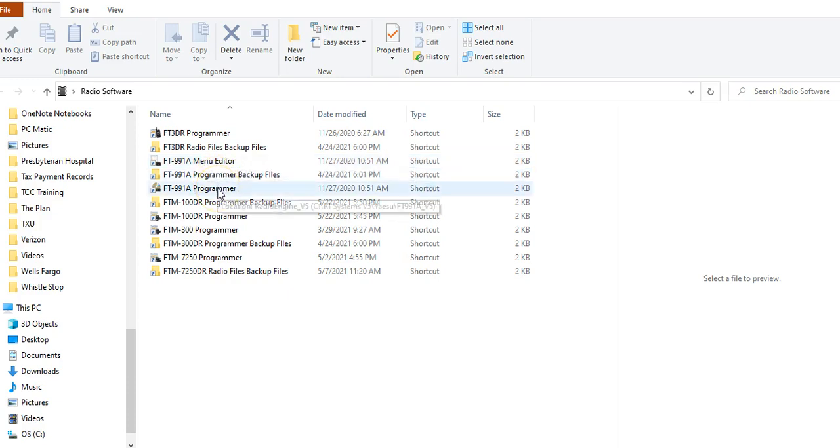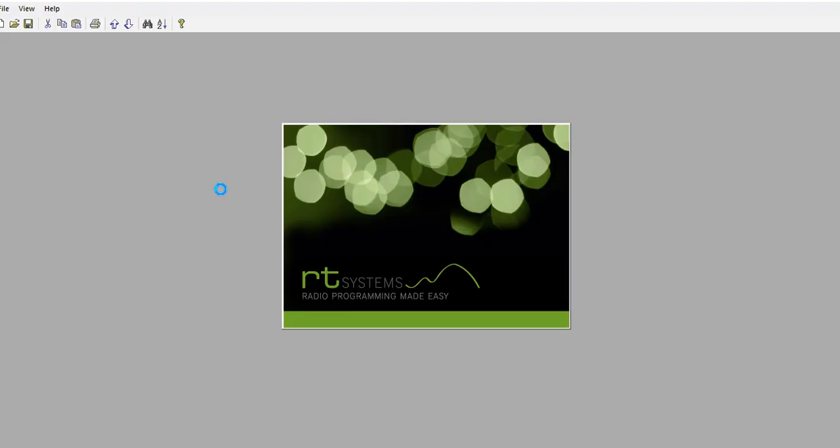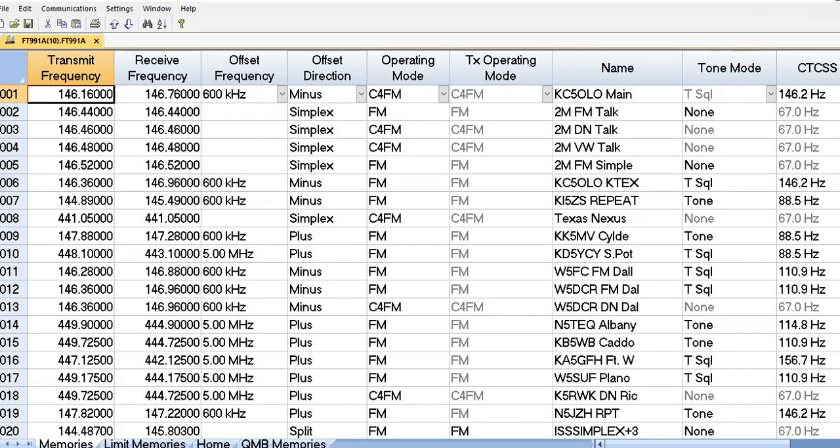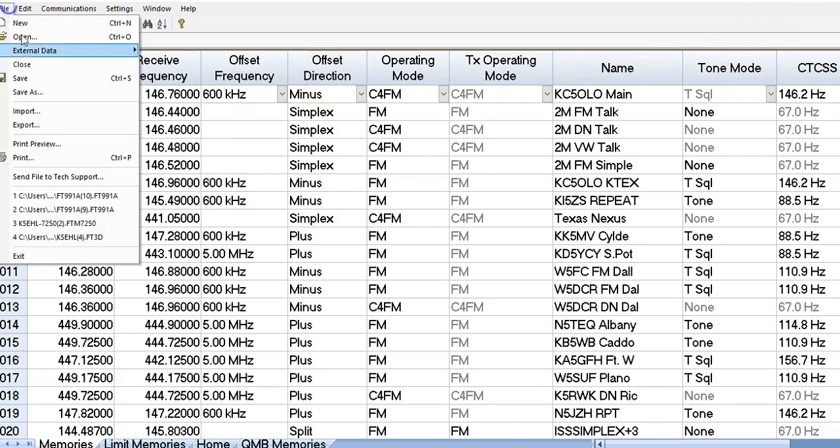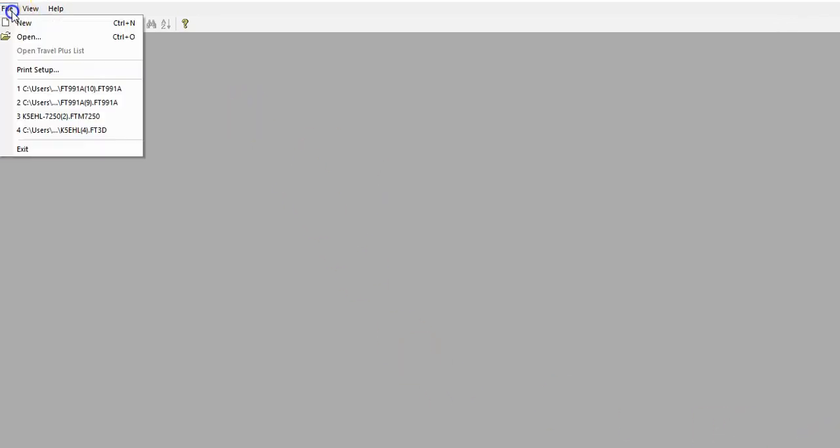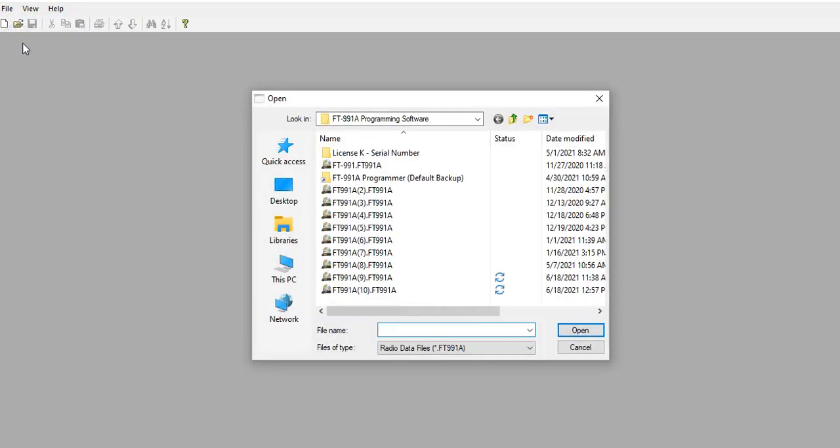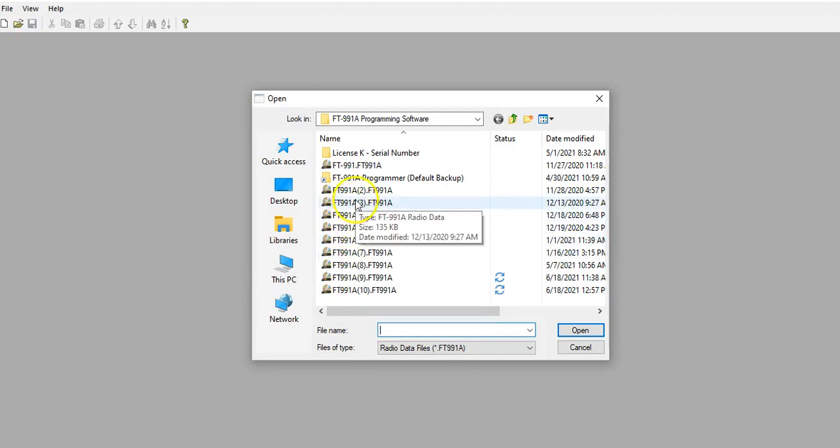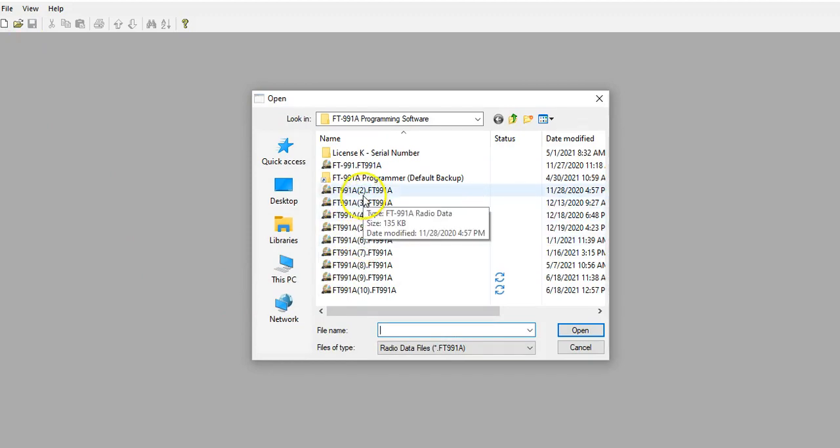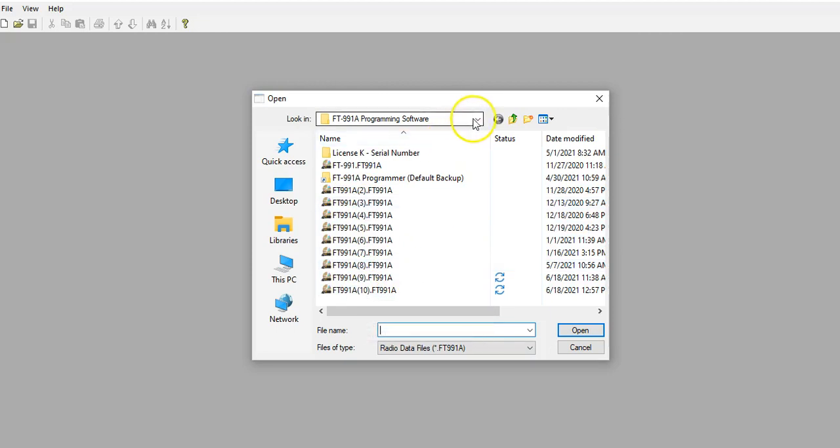What we'll look at first is the Programmer from RT Systems. This is normally what you might see when you open up the FT-M Programmer. What we'll do first is I'm going to show you a program profile that I just worked on, and that is profile number 10. If you notice, this is the way I save all my profiles, increment them by 10.